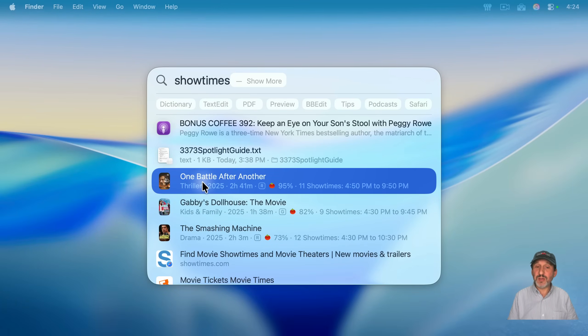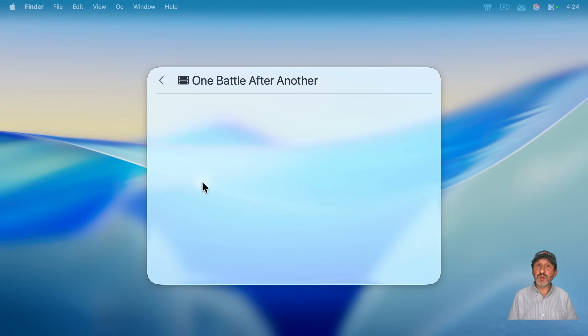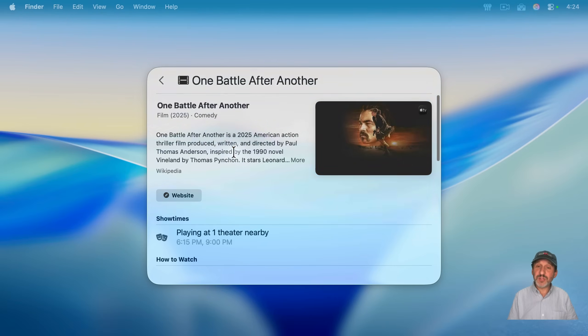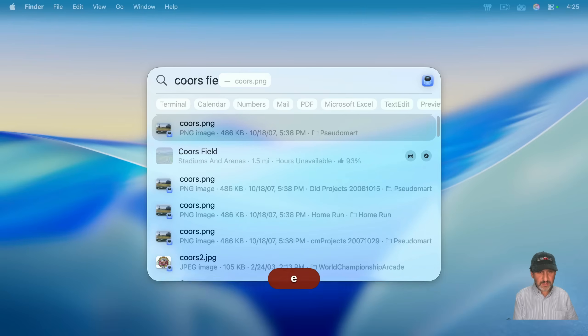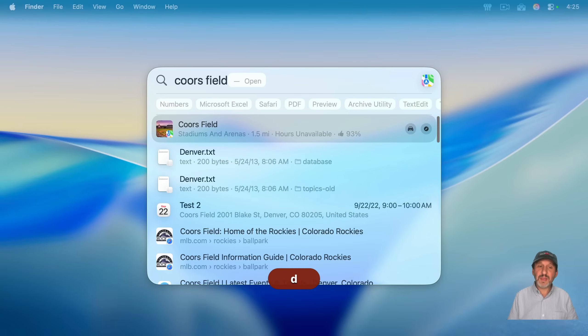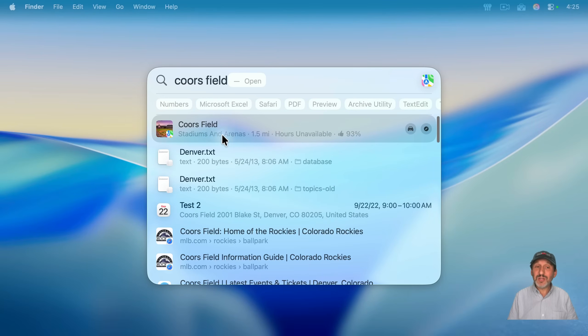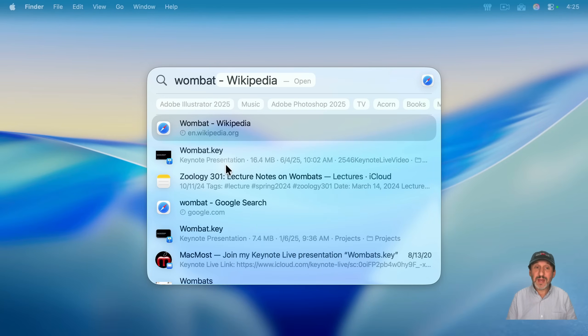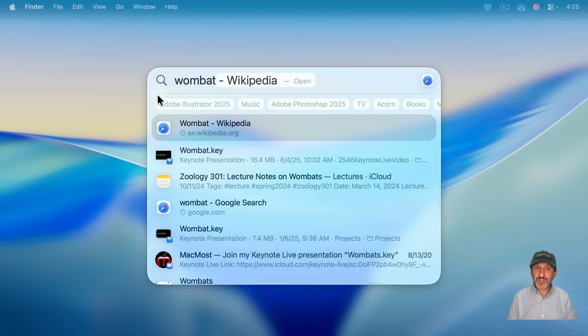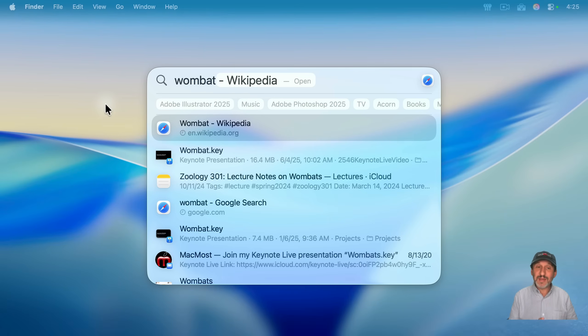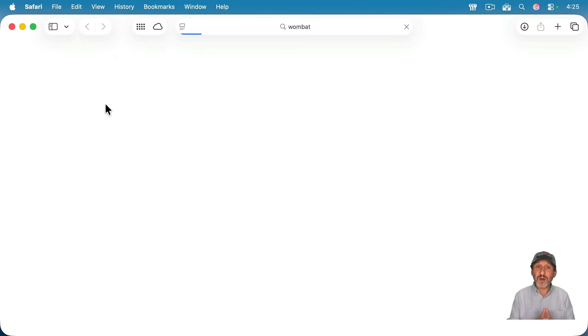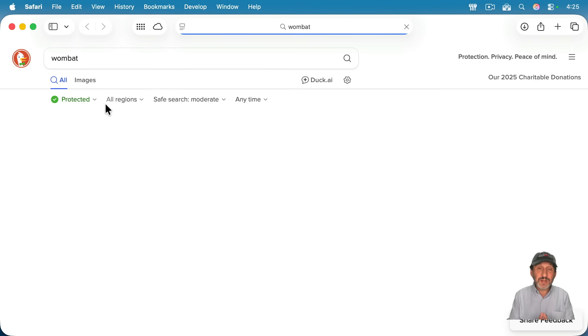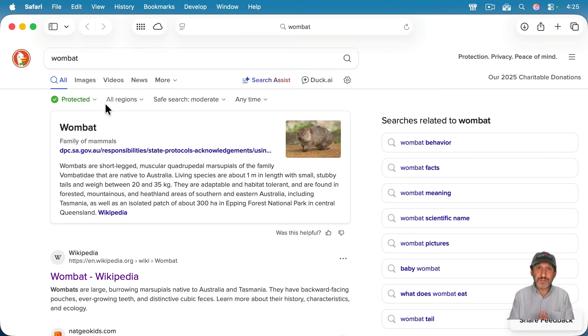So like that, and it'll tell you local showtimes, as well as other information about the movie. You can look up locations like that, and you can see you get a link to the Maps app. Now, if you just want to do a web search, you can start it in Spotlight, and then as soon as you're done typing, use Command-B, and it will jump right to Safari and do that search with your default search engine.